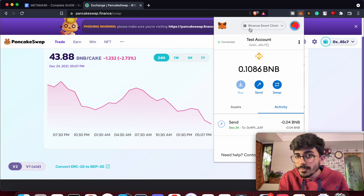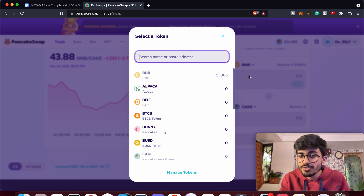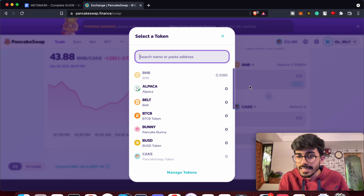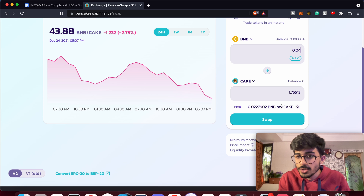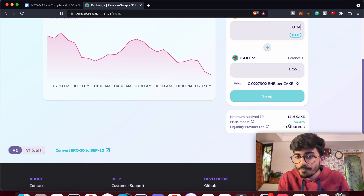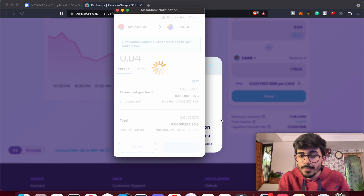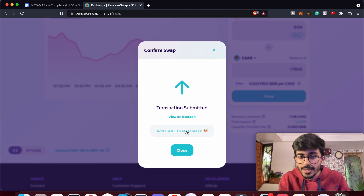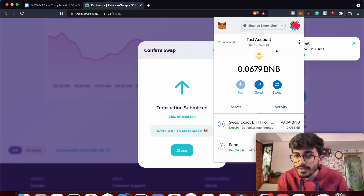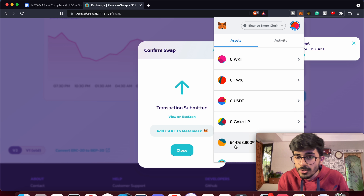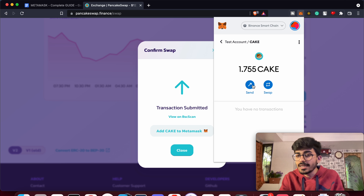Once connected, make sure you're on the right network. Then select which cryptocurrencies you want to swap — I've selected BNB on one side and CAKE on the other. I want to swap 0.04 BNB to CAKE. Press Swap and it opens a confirmation in the MetaMask wallet. I'll confirm it and the transaction has been submitted. Then add the CAKE token to your MetaMask wallet by pressing 'Add Token', and now you can see the CAKE balance directly in your wallet.